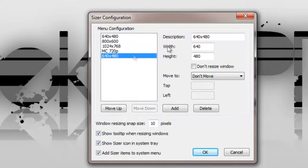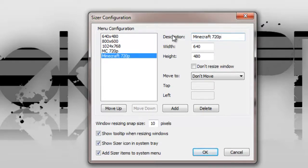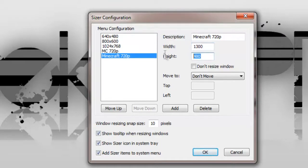Click on the one that you just added and in the description write Minecraft 720p. The width is going to be 1300 and the height 758.